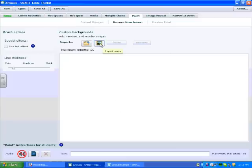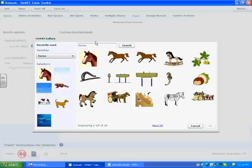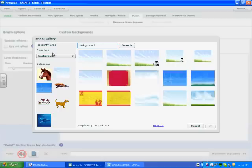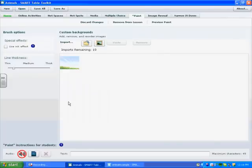First we'll go to the Exchange by pressing on this icon here. And I'm going to search for background. And I like this one of the meadow. So, I'm going to instruct students to draw pictures of animals.